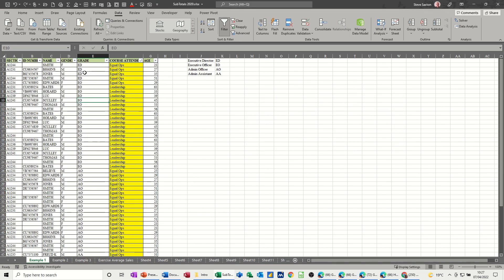And then you get the EDs coming to the top, followed by EO and so on, AO and AA down the bottom there. Because that's the order I want it to be in. So that's how you can create a Custom Sort.